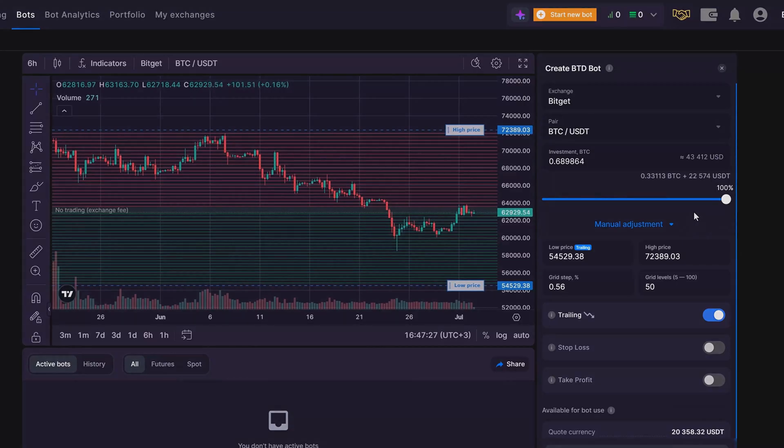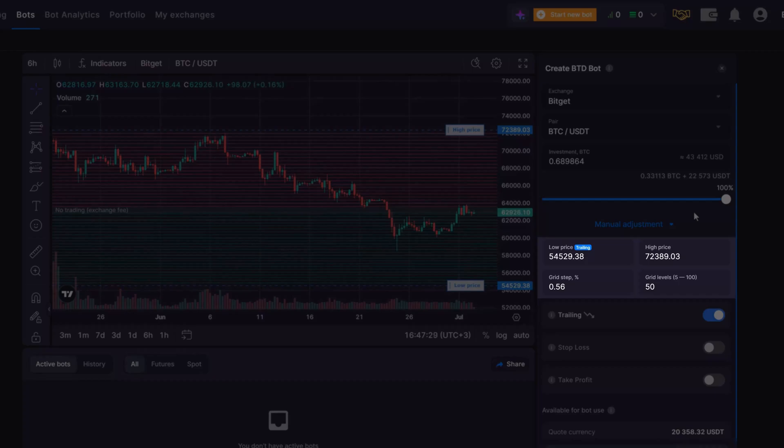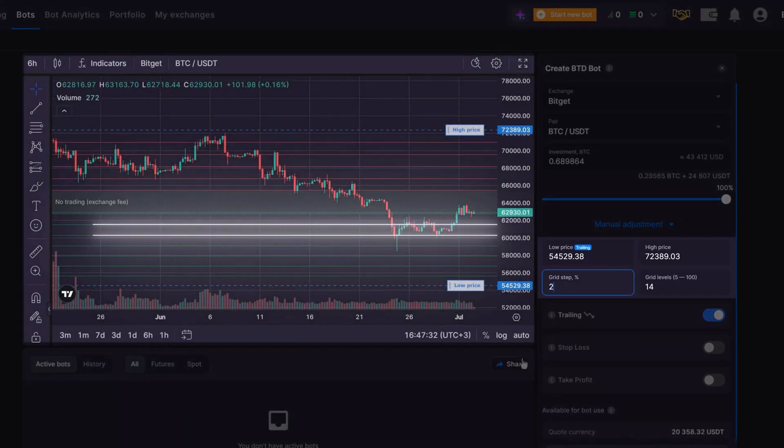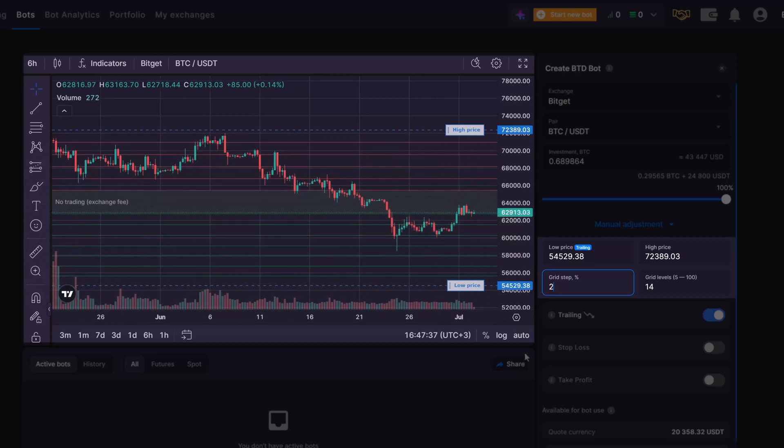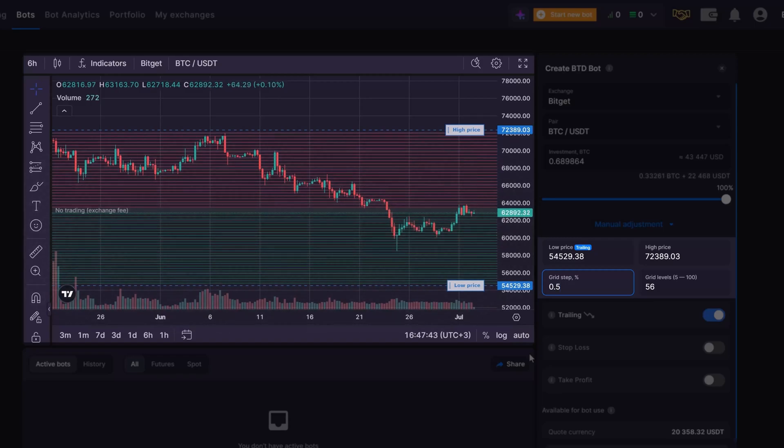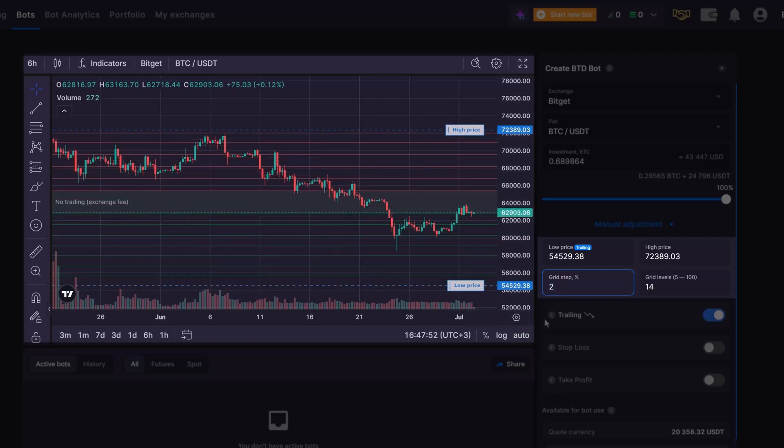First, grid steps are crucial for balancing the speed and profits. A wider grid step, greater than 1%, can yield higher profits but takes longer to fill trades. Conversely, a narrower grid step, less than 1%, fills trades more frequently but with smaller profits. As a general guideline, setting the grid step between 0.5% and 2% can help identify approximate values.